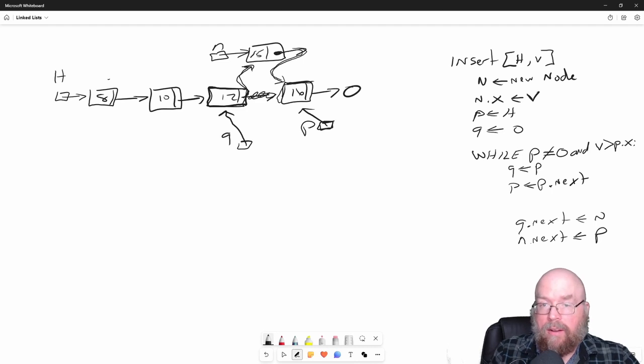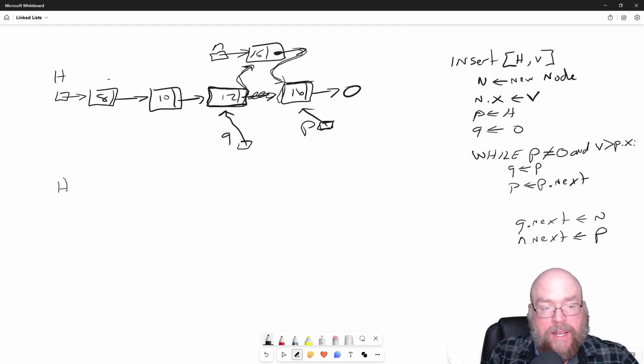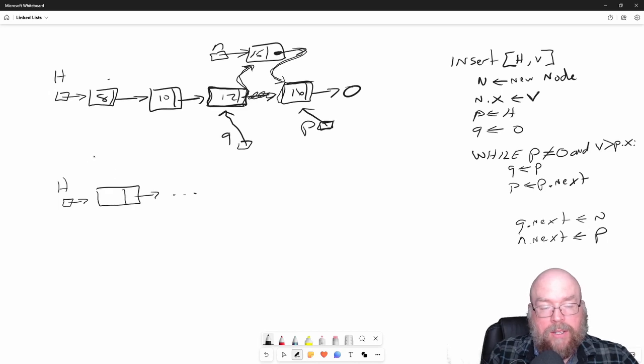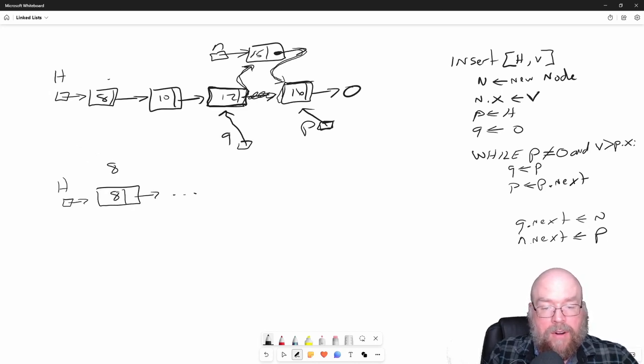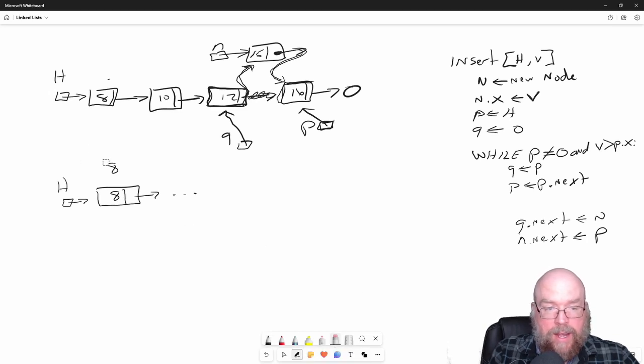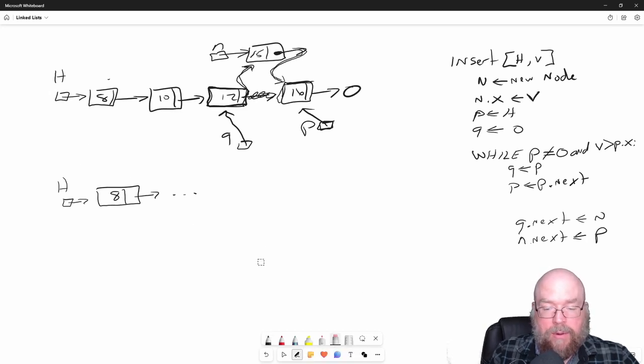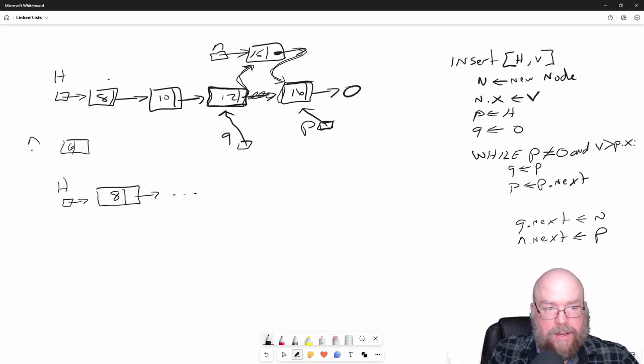That's all well and good, but what if we have this kind of situation? What if we wanted to insert a value in the beginning or the front of our list? Then we're going to have a problem.